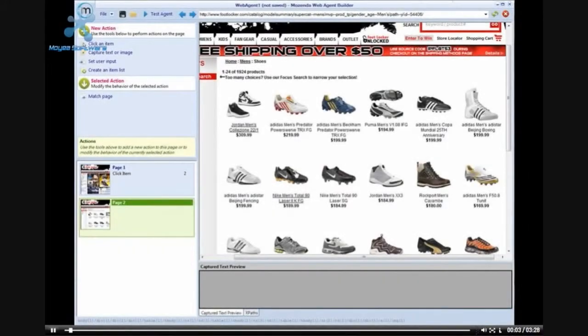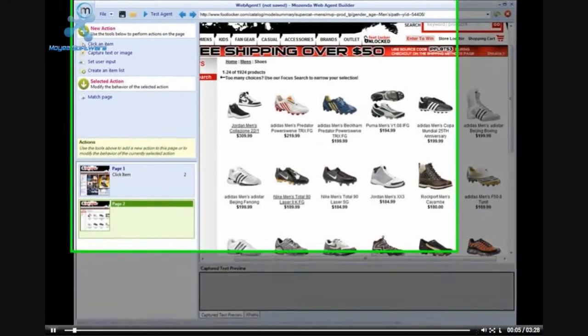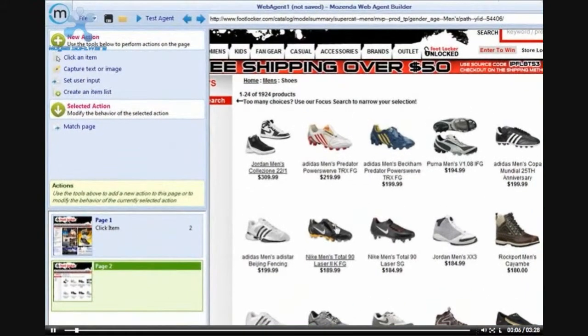We will talk about how you can use the associate with nearby text option in order to make sure that we are capturing information, even if it is found in different places. I will be creating this agent using the FootLocker.com website.